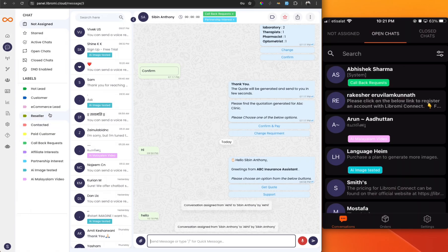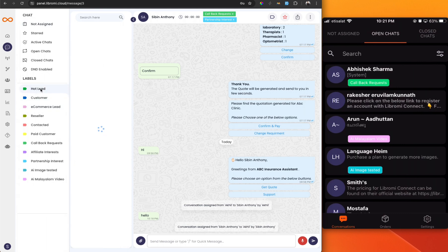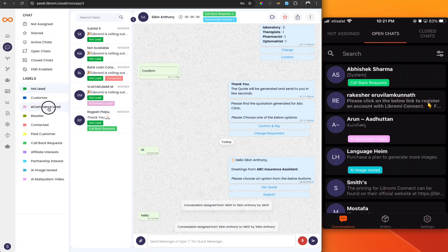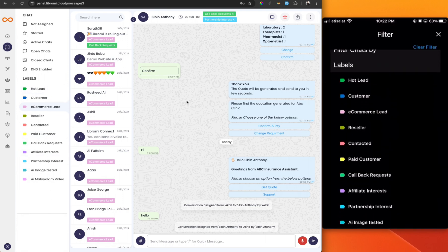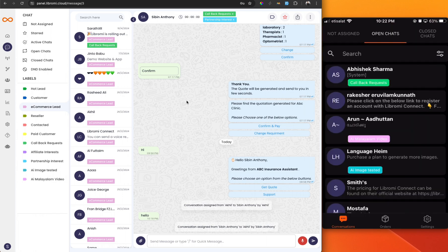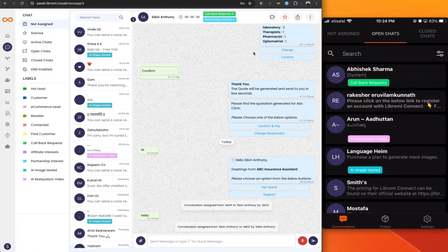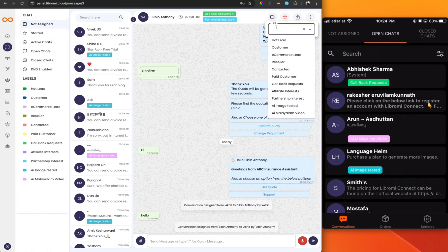Take a look at these labels — they can be used to organize conversations. For example, you can see hot leads are organized here, and clicking on hot leads will display all those conversations. Similarly, clicking on e-commerce leads shows all conversations mapped to that label. The same filtering feature is also available in the mobile app. To add a tag to a conversation, click on the tag menu and type any tag name. There are predefined tags available, and you can also create a new tag by simply typing it.